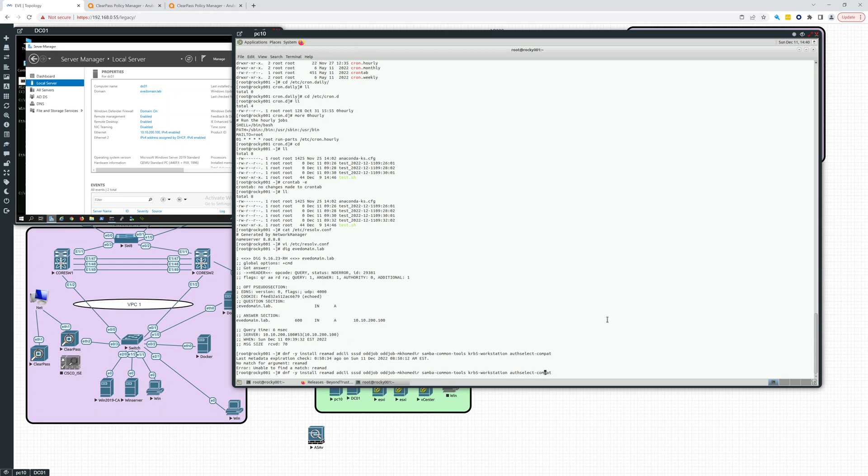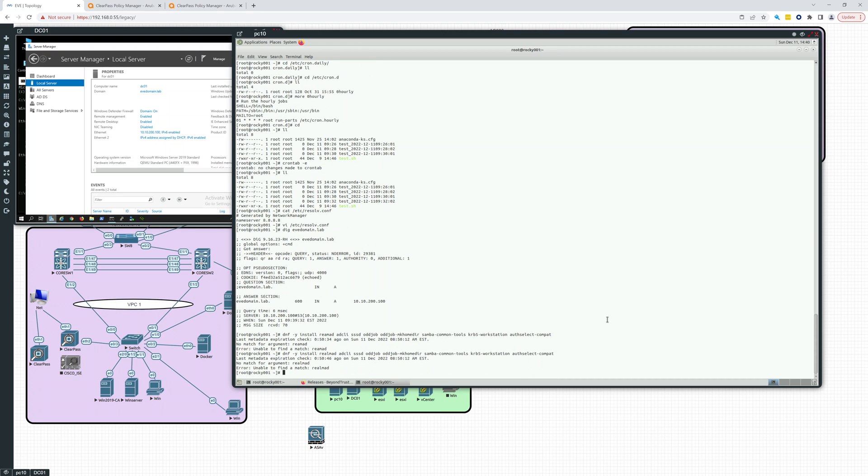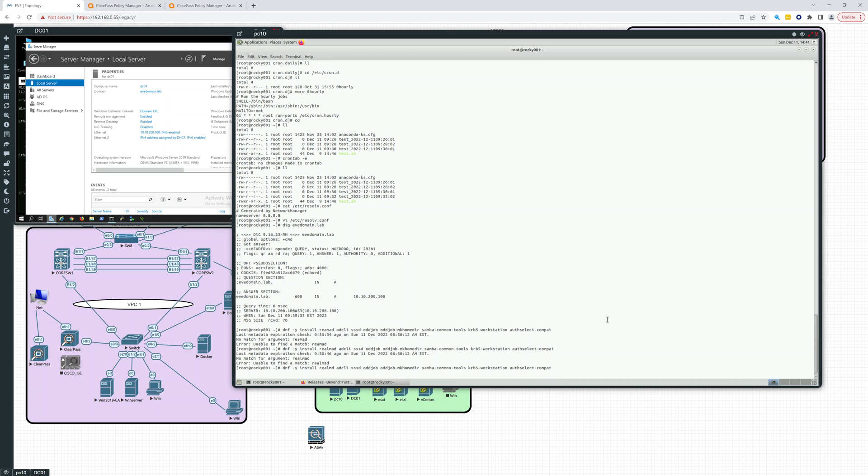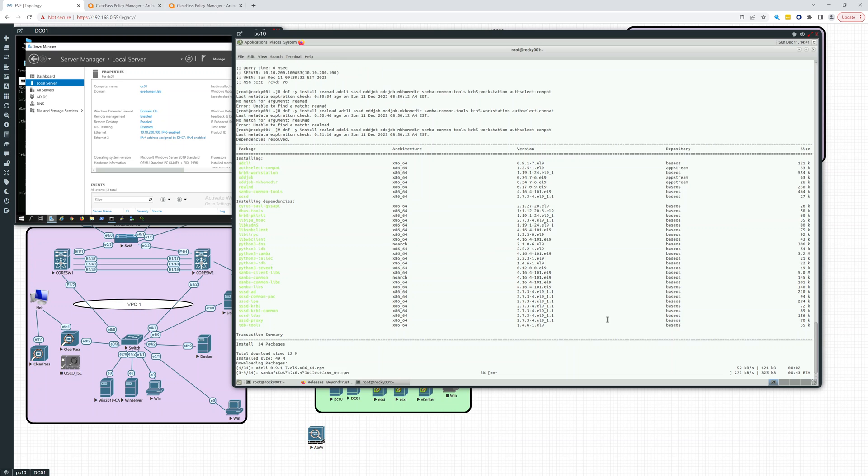So you got to spell realmd correctly. It's not realm.ad. It's realmd. My mistake. All right. So let's try that. And it's going to install all these packages.